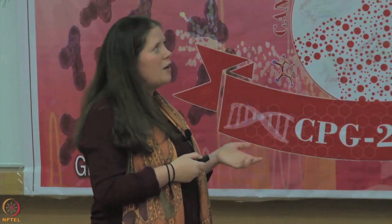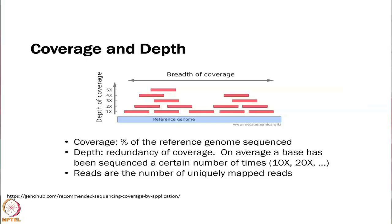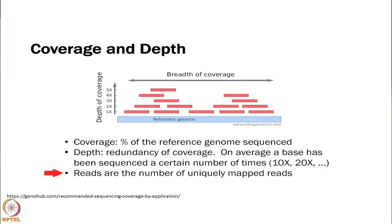Has anyone used Bowtie? No. STAR? Neither — great, all new. Something to keep in mind is you hear a lot about coverage and depth in next-gen sequencing. Coverage is the percent of the reference genome that you were able to sequence. Depth is the redundancy of coverage — how many reads you were able to get on average at a certain point within the reference genome. For example, 10x would mean 10 reads on average across the reference genome. The reads are the number of uniquely mapped reads.